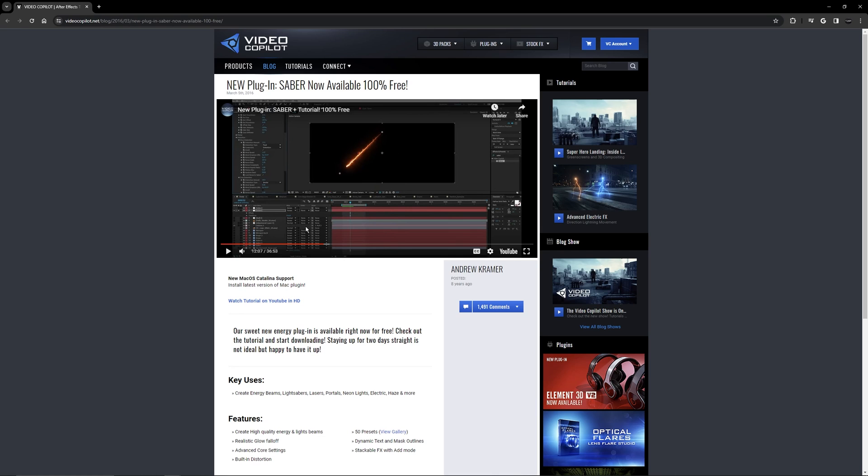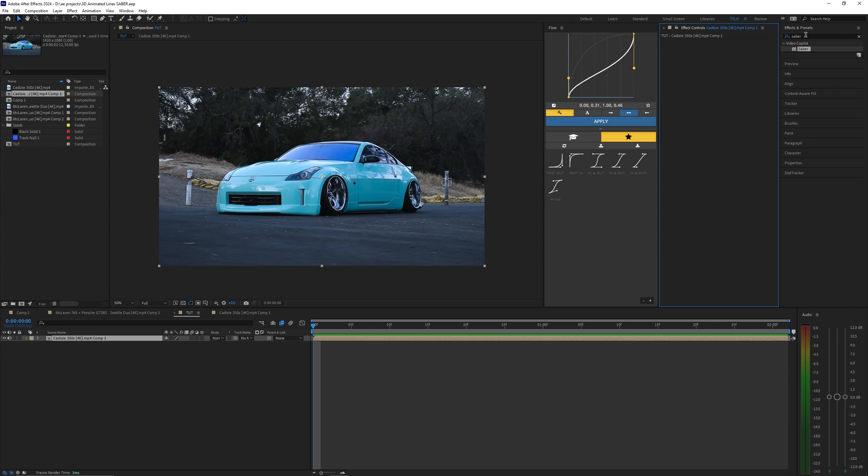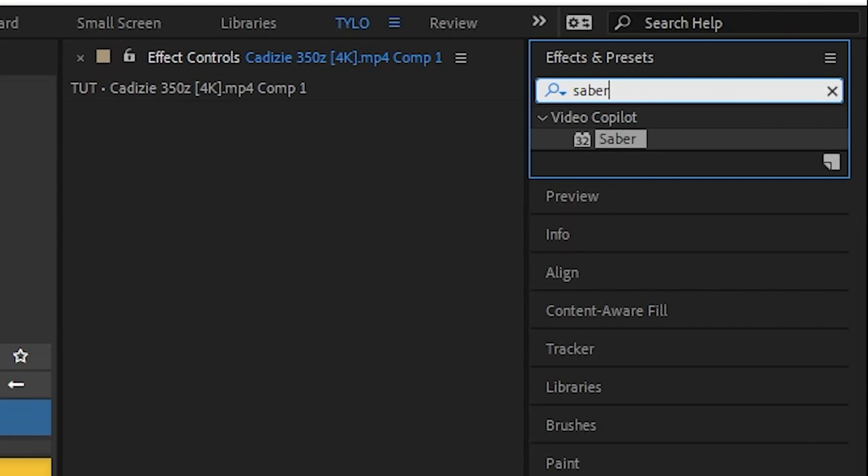There should be plenty of tutorials on how to download this plugin on YouTube already so I'm not going to go through the process of installing it into After Effects. Once you have Saber downloaded it should be in your effects and presets and we're going to use that effect later.